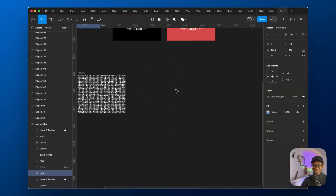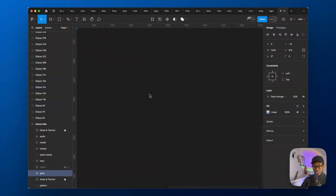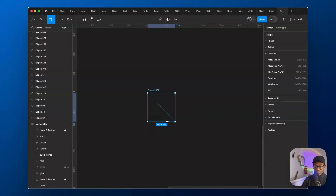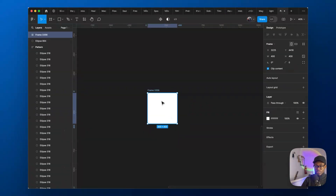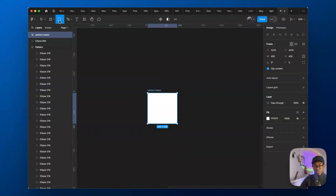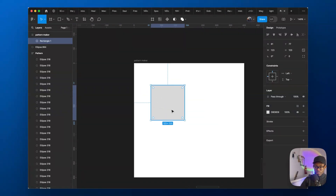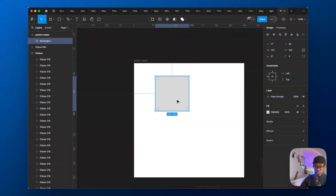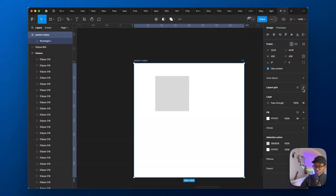There are so many other ways to do this pattern stuff, so let me show you one more quick hack. Let's say you have another pattern — you create a frame at 400px and call it 'Pattern Maker'. I learned this from Fonts Man. You add a shape inside and give it a grid layout.